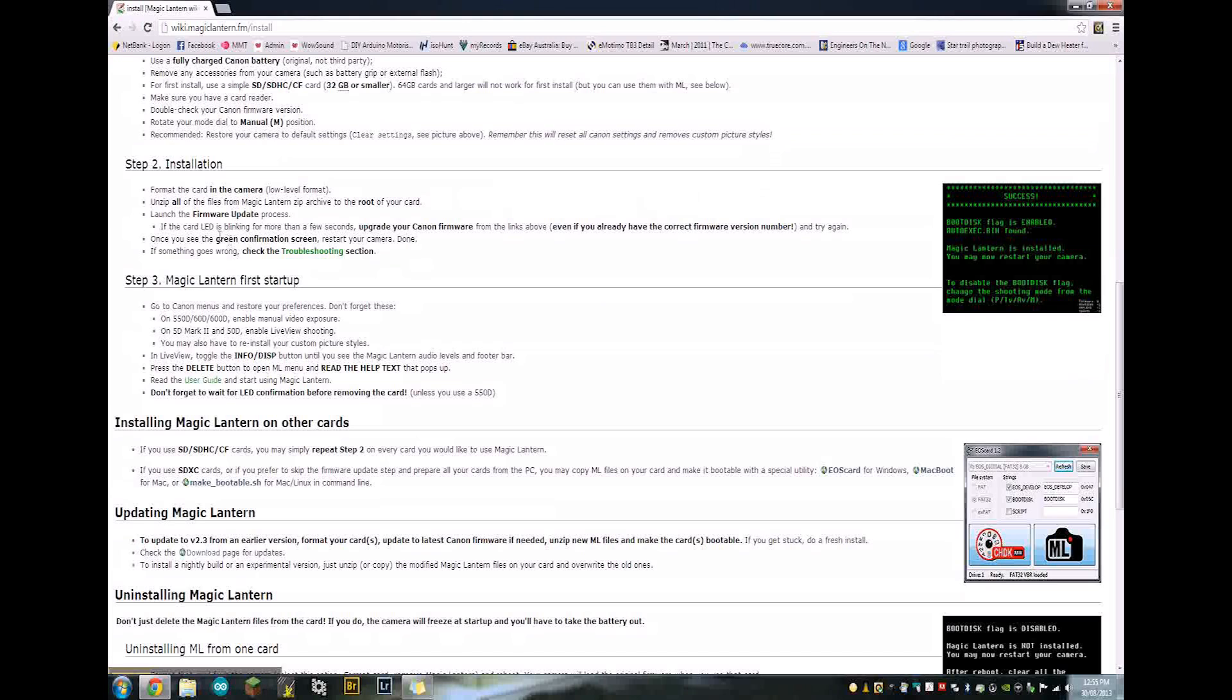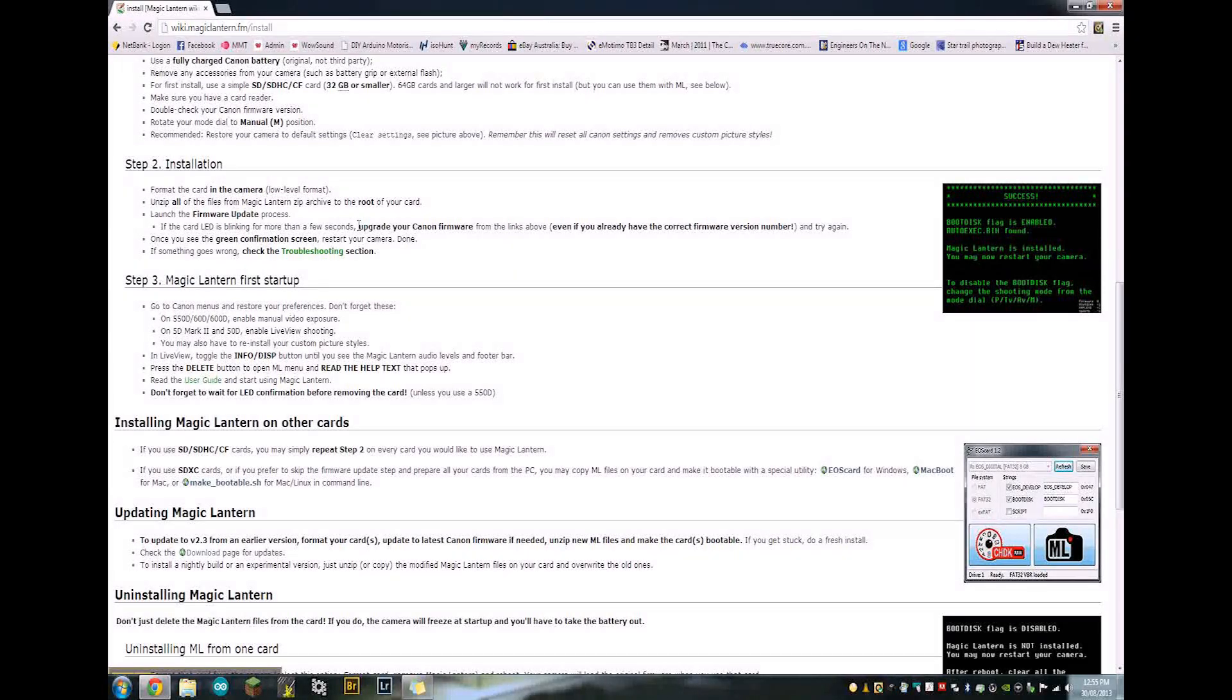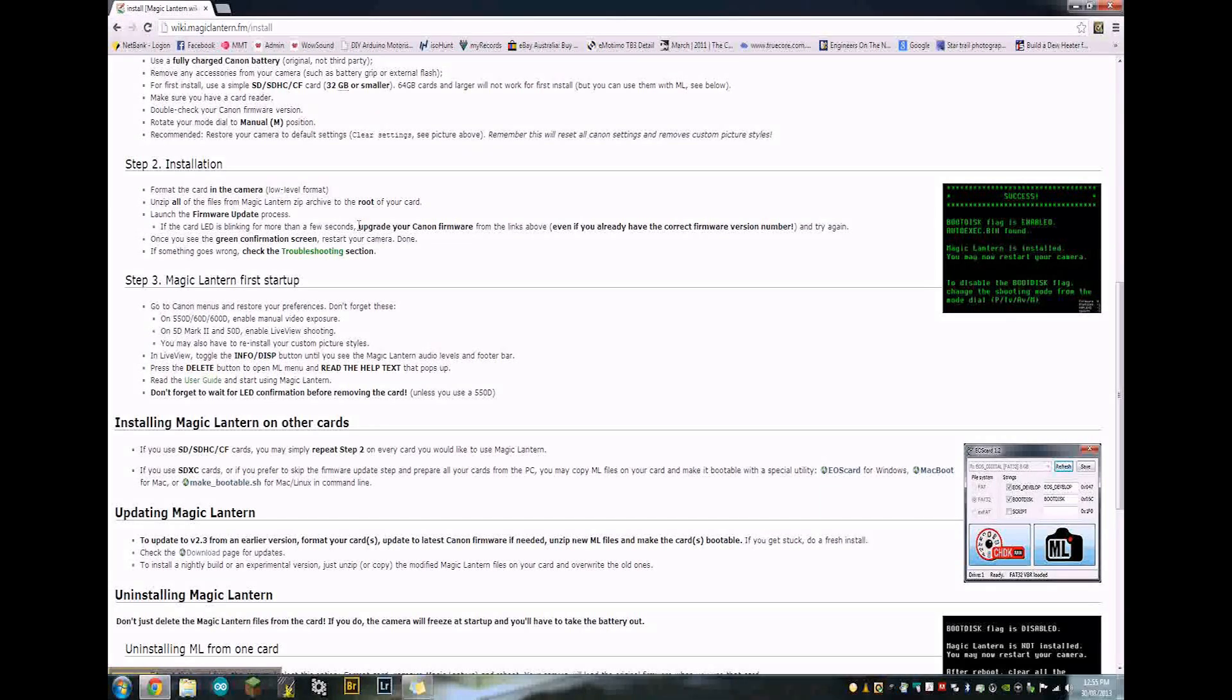Next thing you want to do is format the card in the camera. And make sure you check the low level format box. Once that's done, pull the memory card out of the camera and put it into your memory card reader.